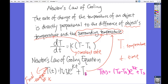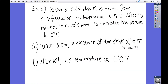Going back to the rate of change: dT (the change of temperature) over dt (the change of time) equals the constant k times the quantity of the final temperature minus the surrounding temperature. Now let's go back to that example and fix it — it's about the drink.